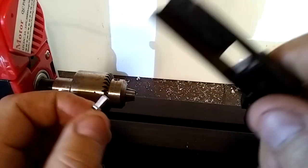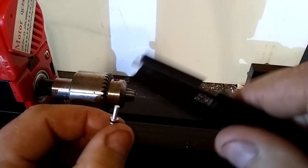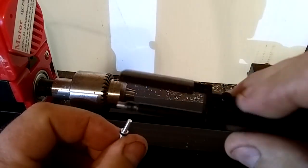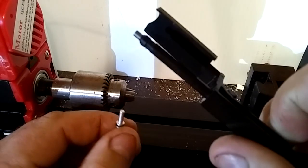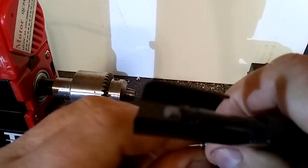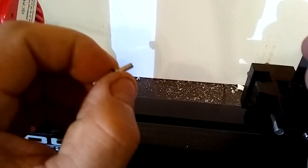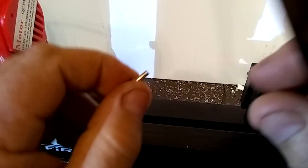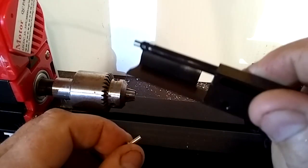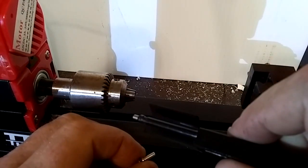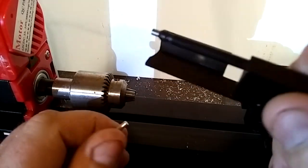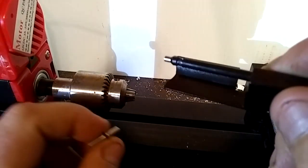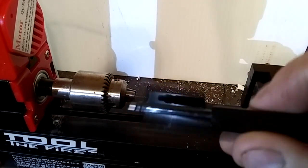Hey guys, today we're going to add a bolt probe to our bolt. So let me get everything set up here and we'll get started.